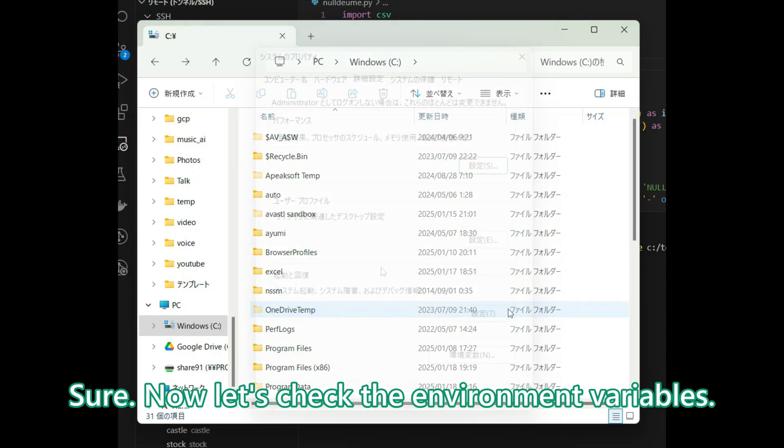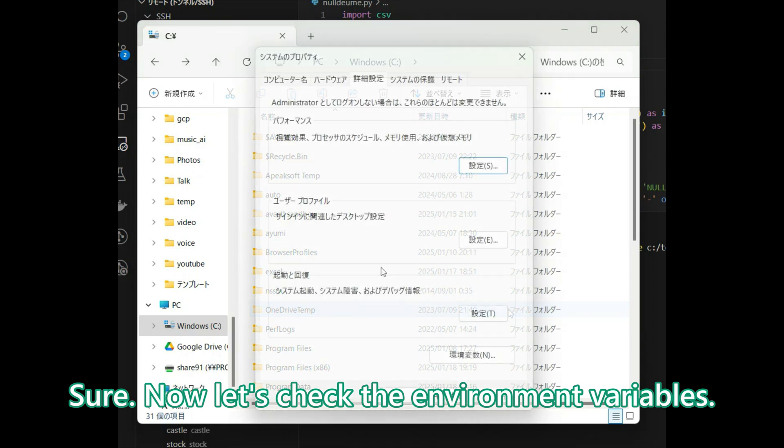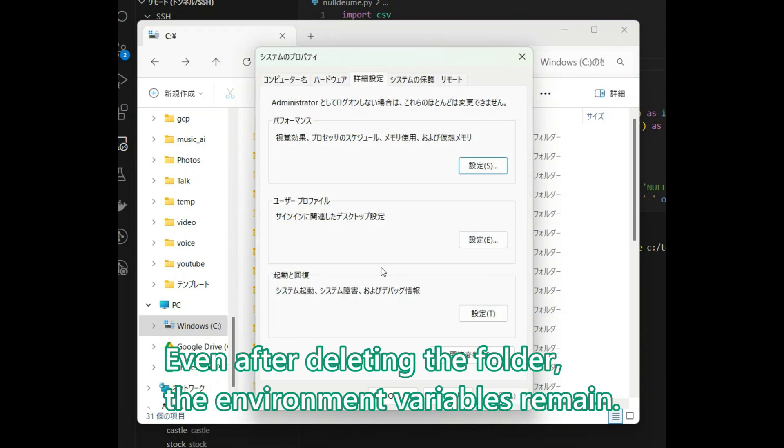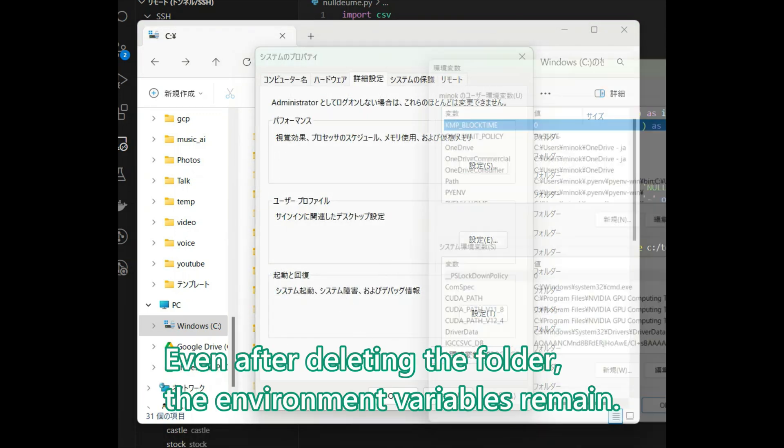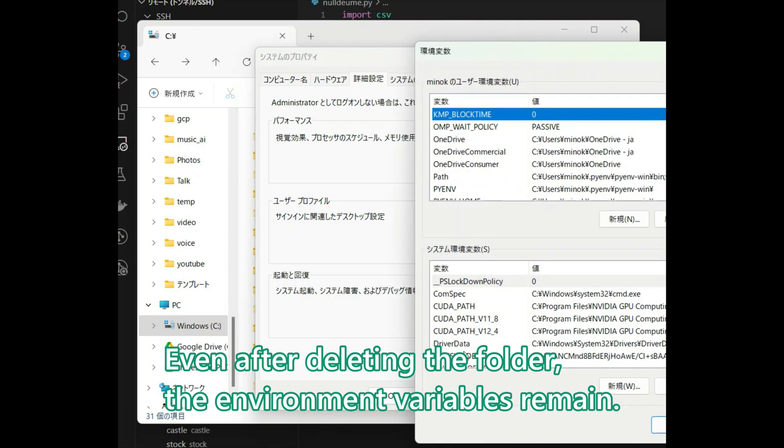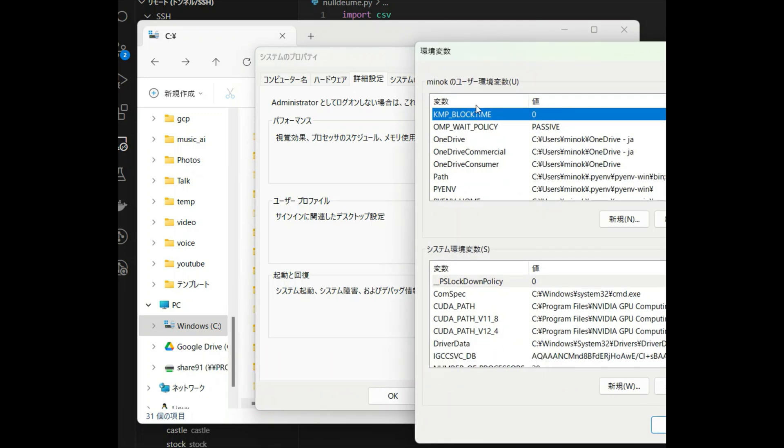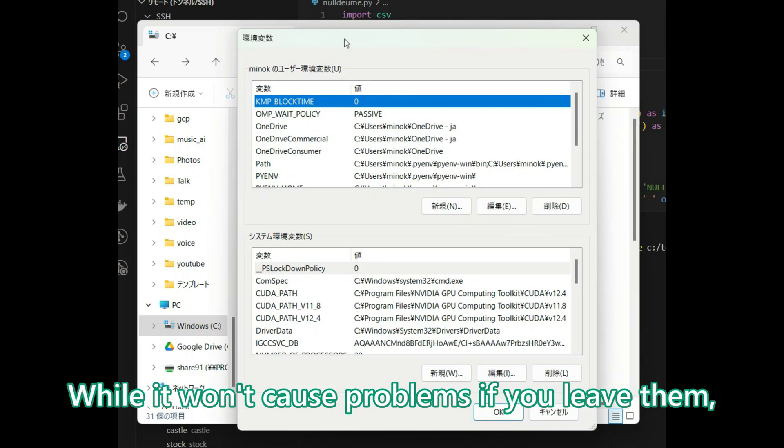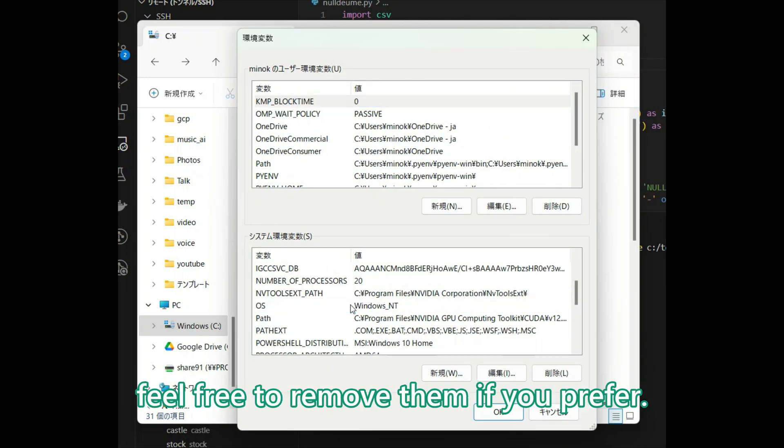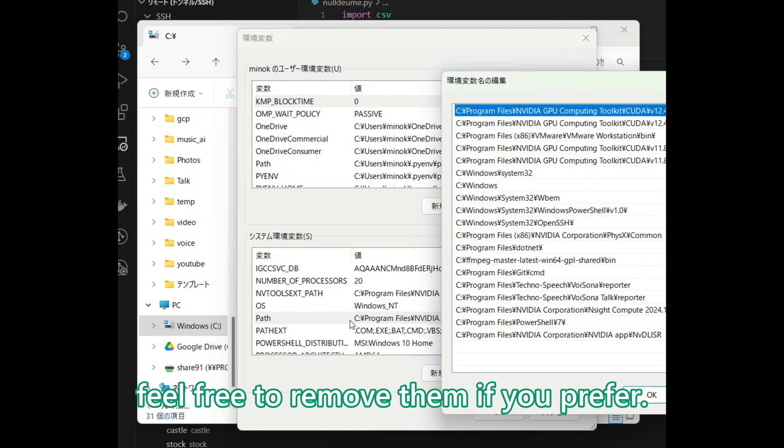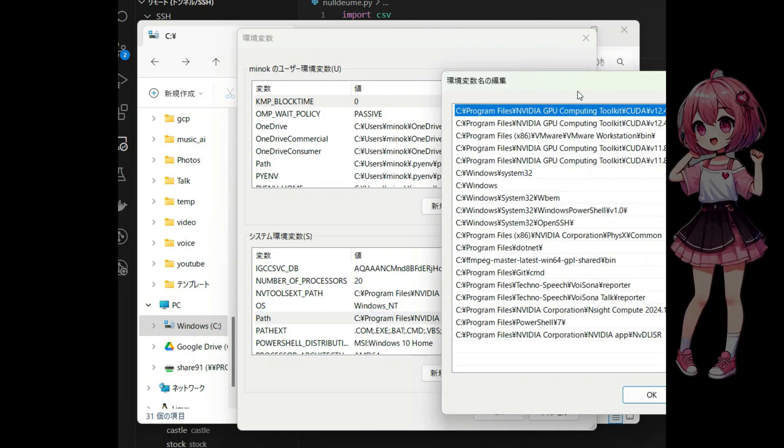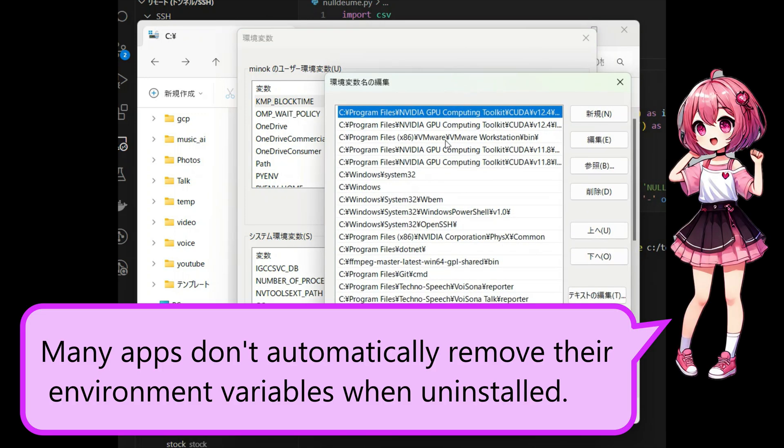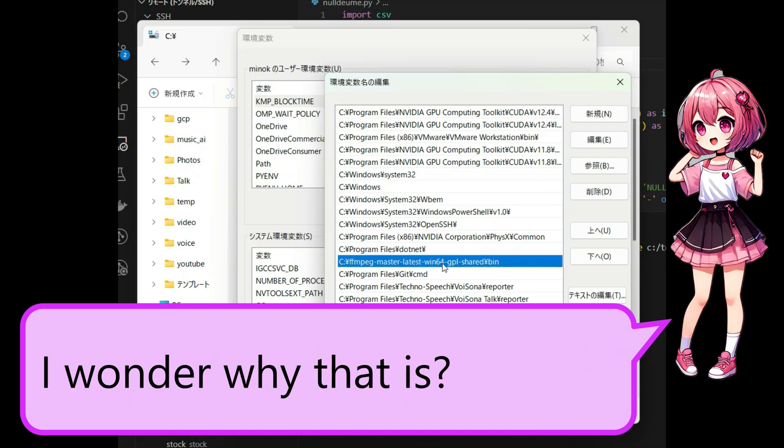Now let's check the Environment Variables. Even after deleting the folder, the Environment Variables remain. While it won't cause problems if you leave them, feel free to remove them if you prefer. Many apps don't automatically remove their Environment Variables when uninstalled. I wonder why that is.